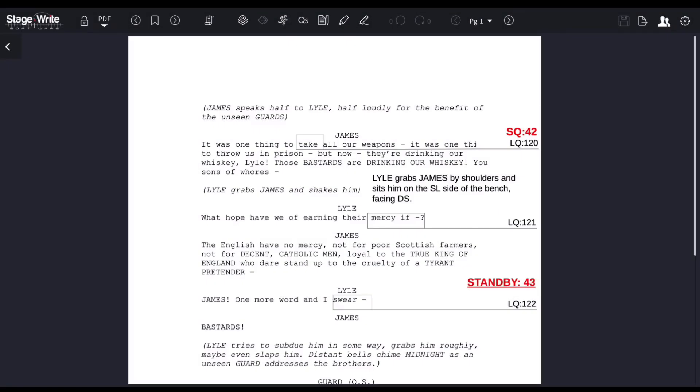Marking up your PDF is very easy in StageRite software. Just make sure you're on the PDF view page. You should see PDF here. If not, just switch to PDF.